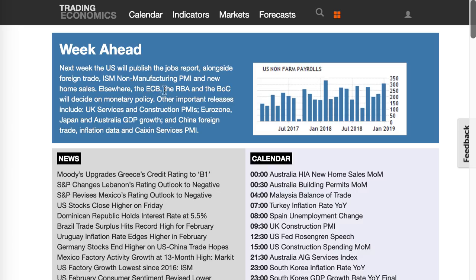Elsewhere, the European Central Bank, the Reserve Bank of Australia, and the Bank of Canada will decide on monetary policy — that's going to be another big one. Monetary policy basically covers interest rates and inflation, whether they're hiking, holding, or cutting depending on what they see in the economy.